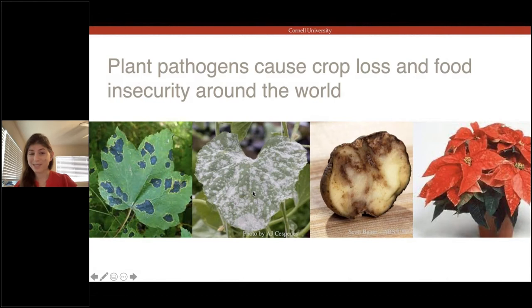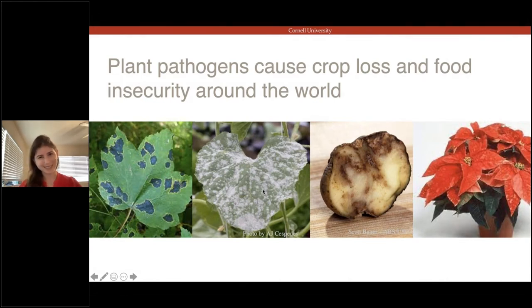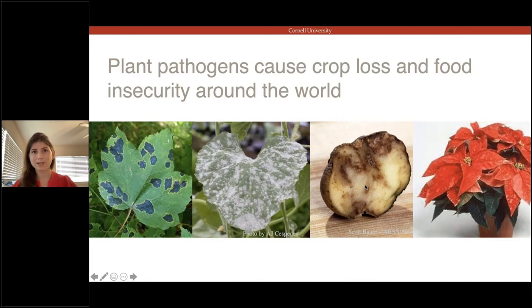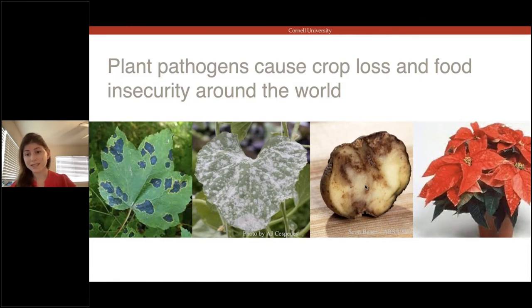If you're an avid gardener, you might see some powdery sugar-looking things on your squash plants — that's powdery mildew, which can cause a lot of crop loss. Some plant pathogens like the oomycete on potato cause devastation. This particular disease caused the Irish potato famine, which resulted in over a million deaths and mass exodus. On the other hand, some plant pathogens can make plants more beautiful, like this oomycete on poinsettia.